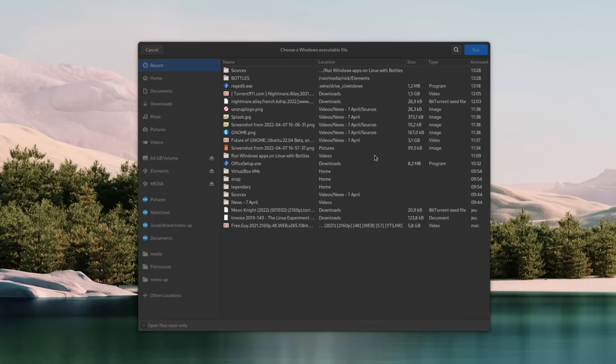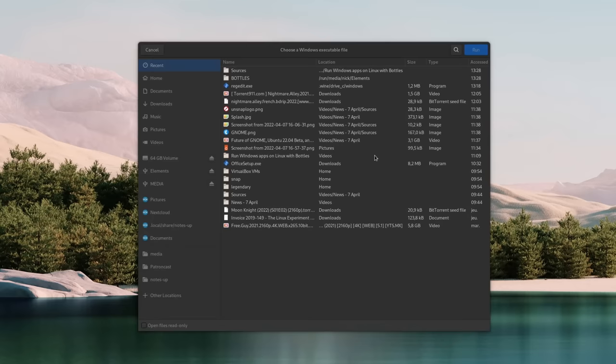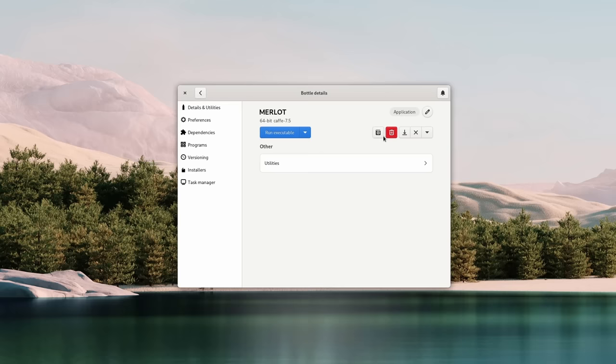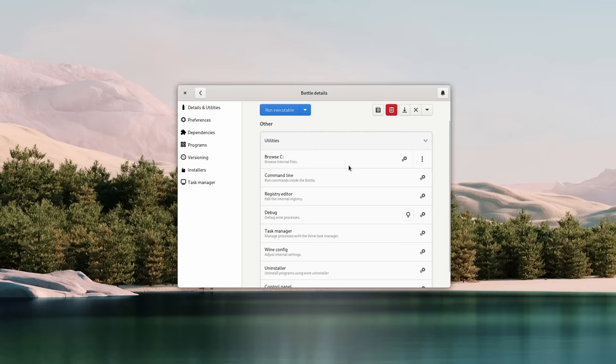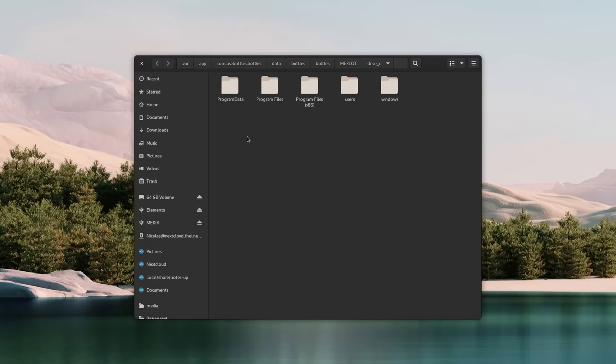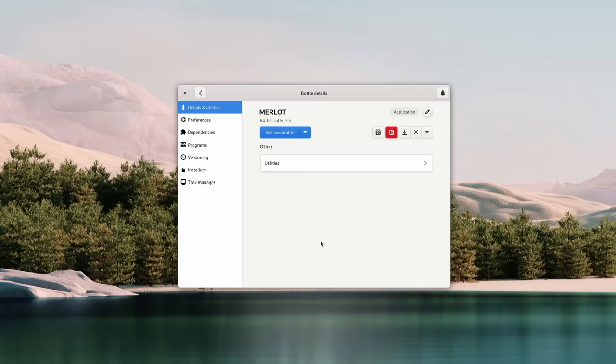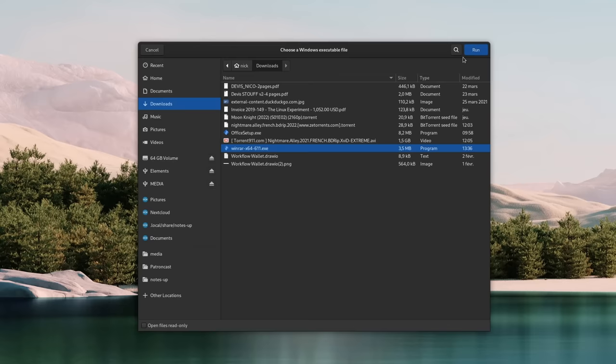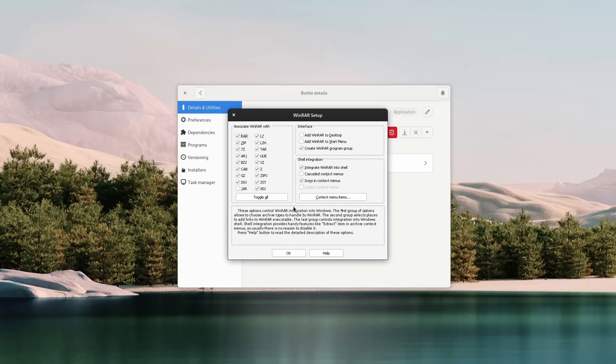Once the bottle is created, you can either straight up select an executable you downloaded and run it, or go into more detail. You get a useful Help button to troubleshoot common issues, you can back up the bottle, delete it, stop all running processes in case something crashed, or reboot or shut the bottle down. These actions are faked, but some programs need them to access registry entries they created or to reload a DLL. You also get utilities like accessing the fake C drive for that bottle, editing the Windows registry, opening a Task Manager, configuring Wine itself, uninstalling programs, or running an executable. Just click that big blue button, pick your .exe or .msi file, and open it — you get the familiar Windows installer screens, and once that's done, your program is installed.